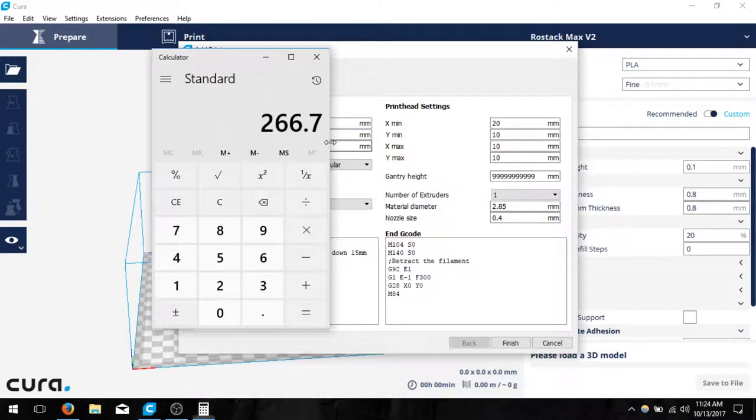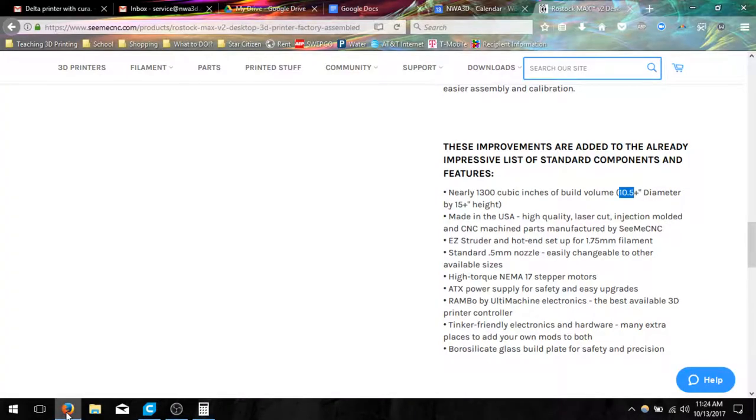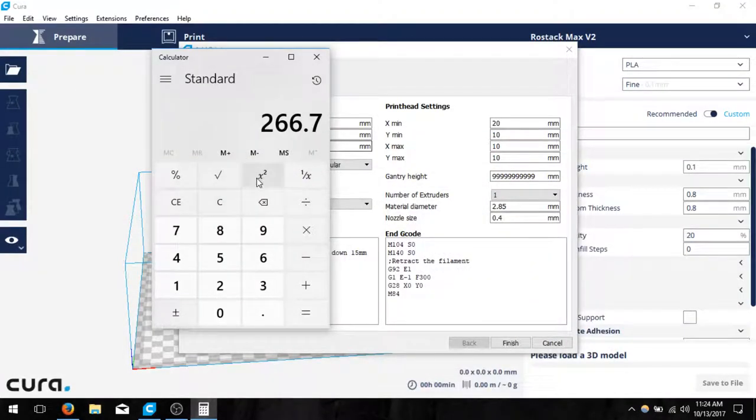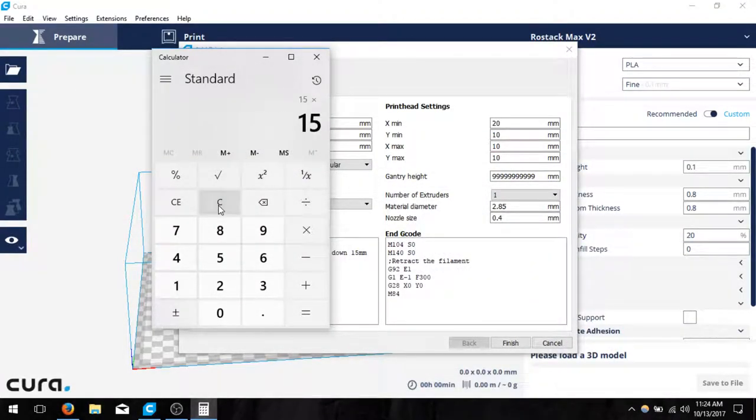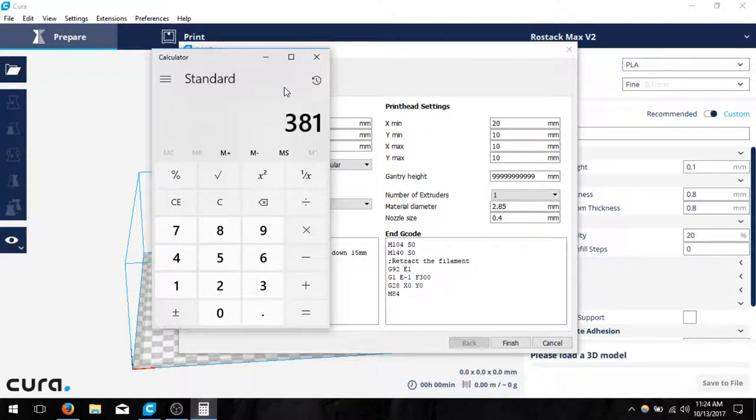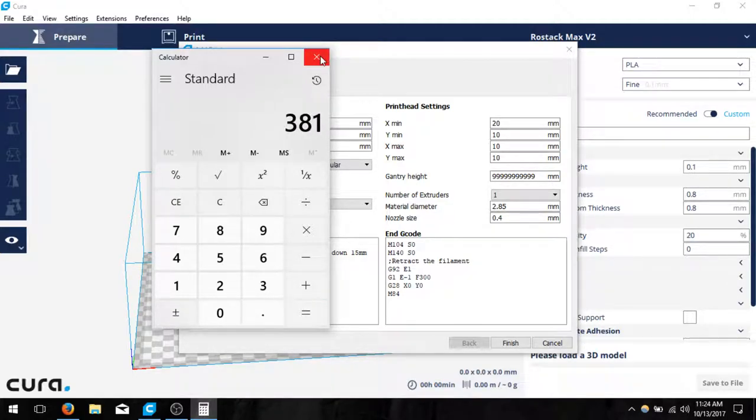And then on the height we need to calculate the height, and it said it could be right around 15 inches. So if we go 15 times 25.4, we can set it at, let's just go ahead and do 360 to be safe.